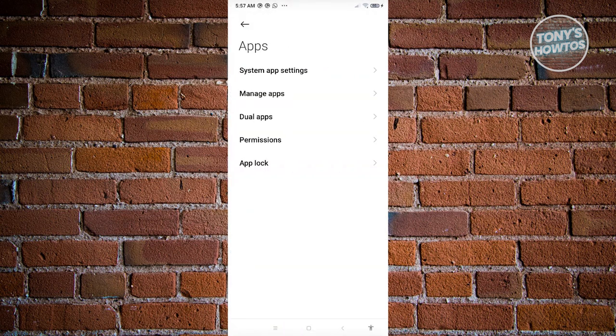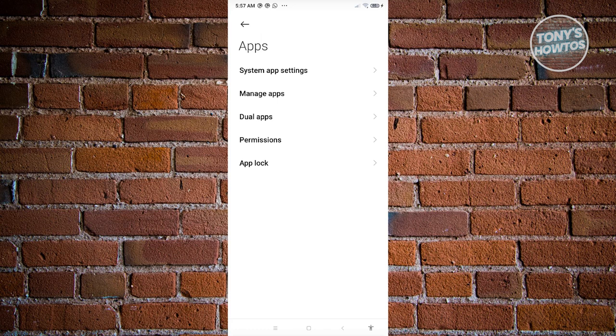Now from here, the actual wording itself might be different for you. In my case, it's going to be Dual Apps. Some Android devices actually have this as App Twin. They also have this as App Duplication or Clone Apps. So depending on your mobile device or your Android, you should be able to see a variation of that.